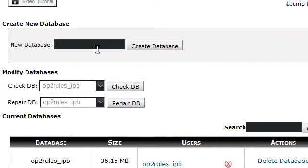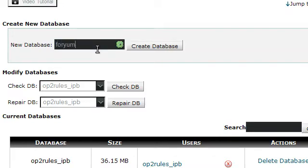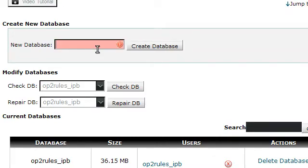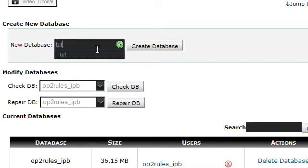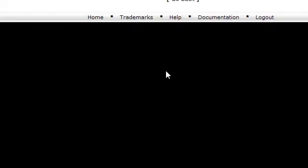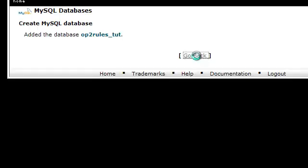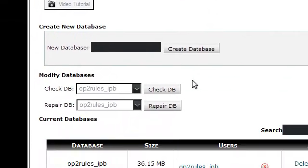Make your database like IPB or forum or something. I'm going to name mine tut because this is a tutorial and I want to keep things simple. You'll get a confirmation message.